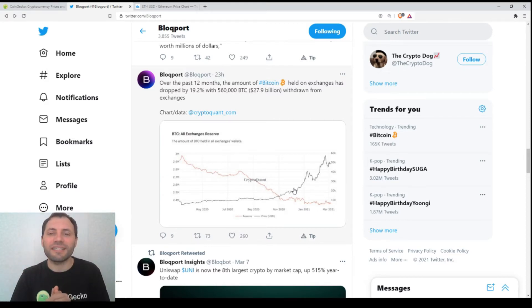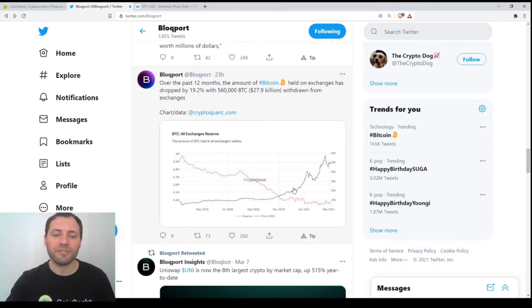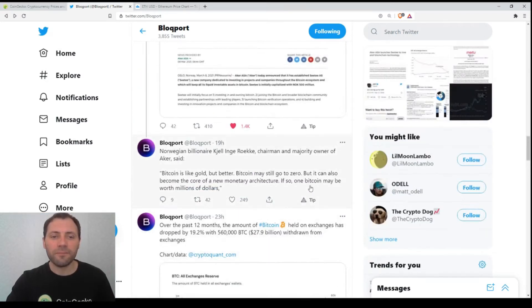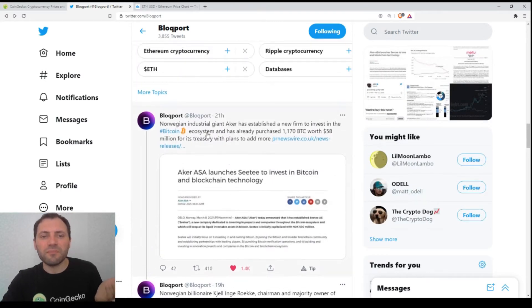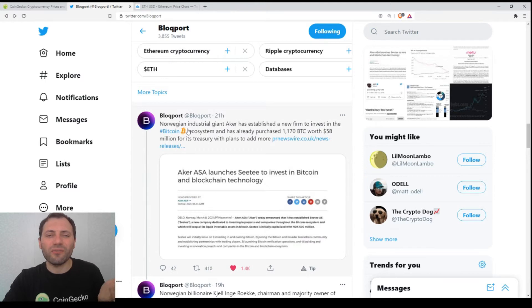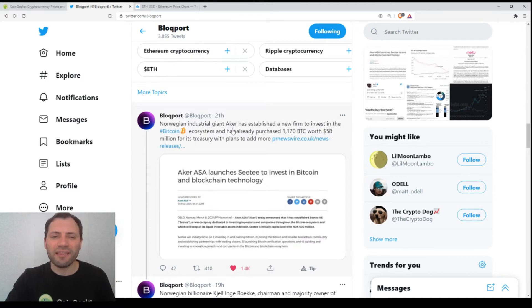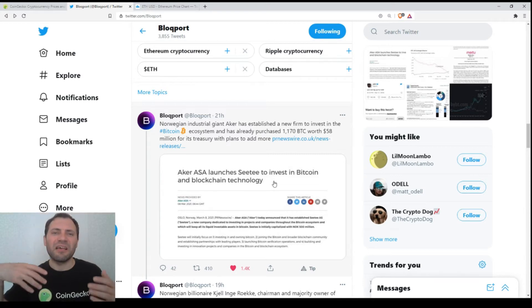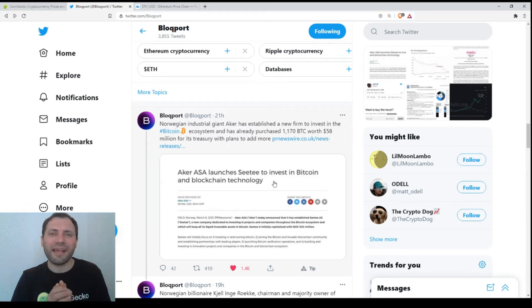Also, some Norwegian industrial giant Aker has established a new firm to invest in Bitcoin. So we see that on a daily basis we encounter such kind of news where we see that corporate companies, financial institutions, hedge funds are joining the cryptocurrency market.